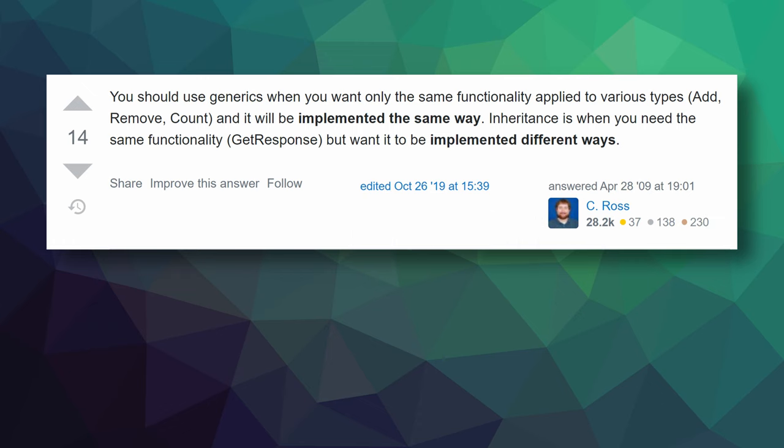So it turns out that a lot of what can be done with generics can also be done with inheritance with a good amount of typecasting. And it might turn out that generics are not the best solution, and using inheritance and casting can be a better or simpler solution. But in general, using generics tends to require less typecasting, tends to be more type safe, and in some cases that you're admittedly unlikely to see in Unity can actually perform better. To quote a post from Stack Overflow, you should use generics when you want only the same functionality applied to various types, things like add, remove, and count, and it will be implemented in the exact same way.